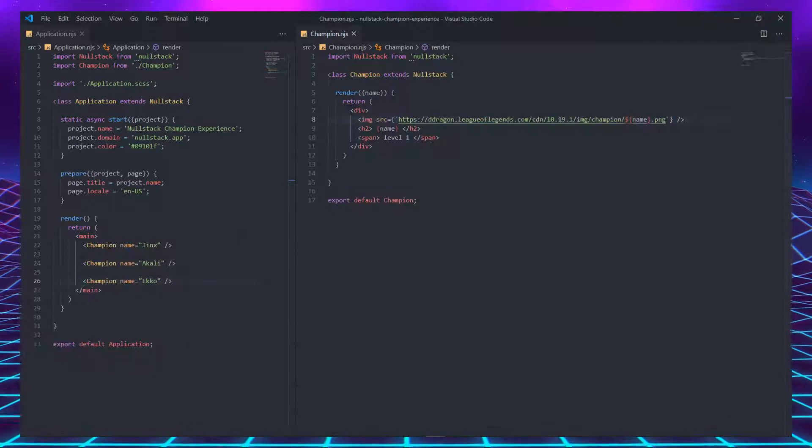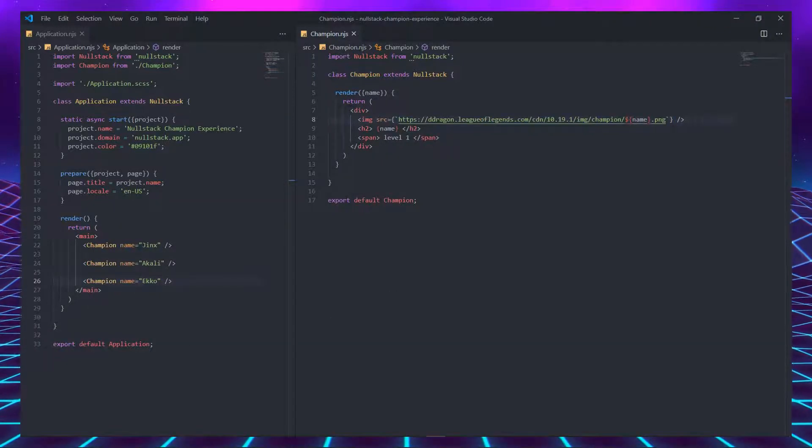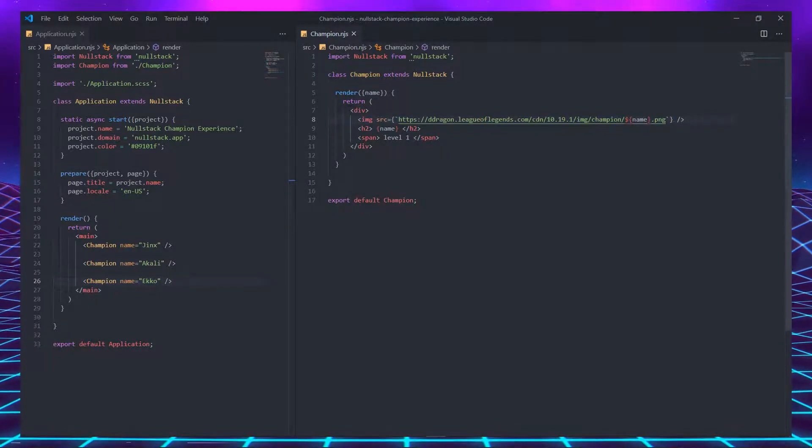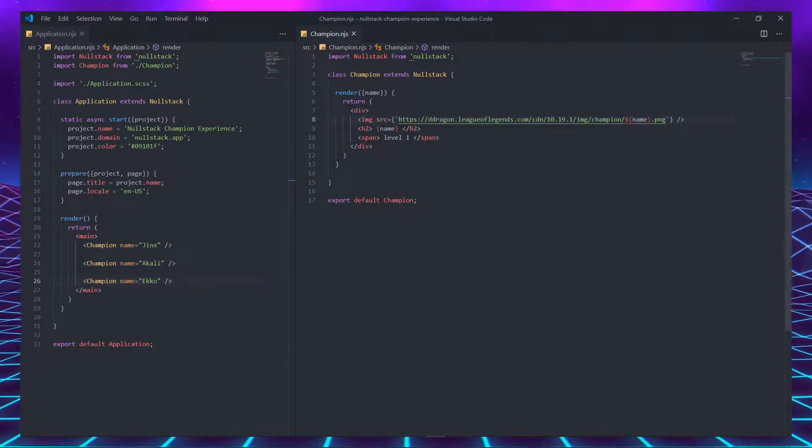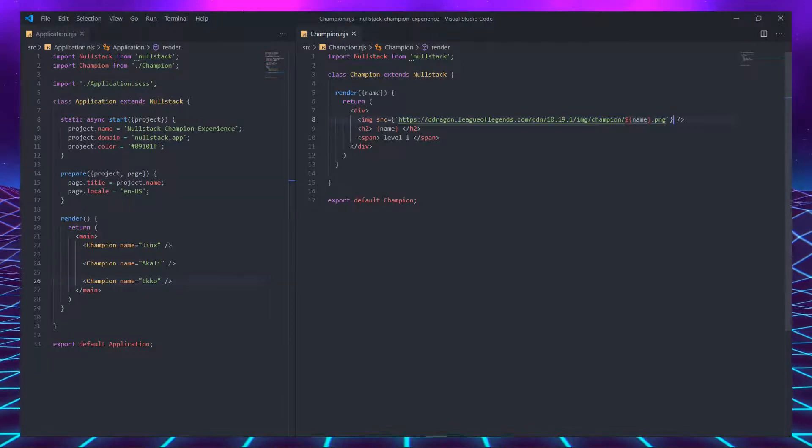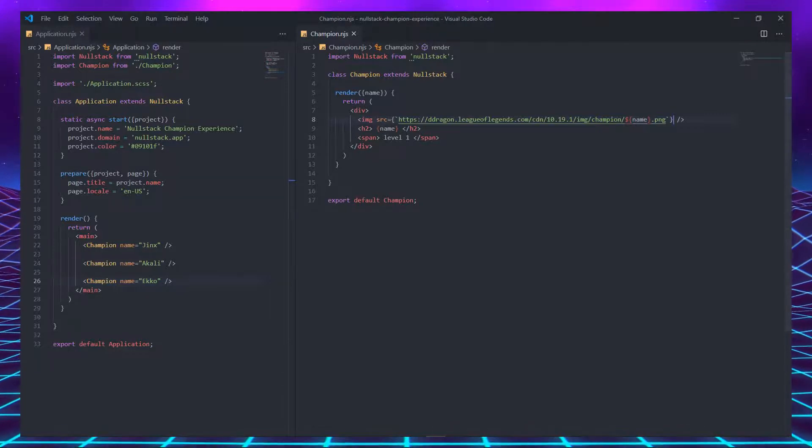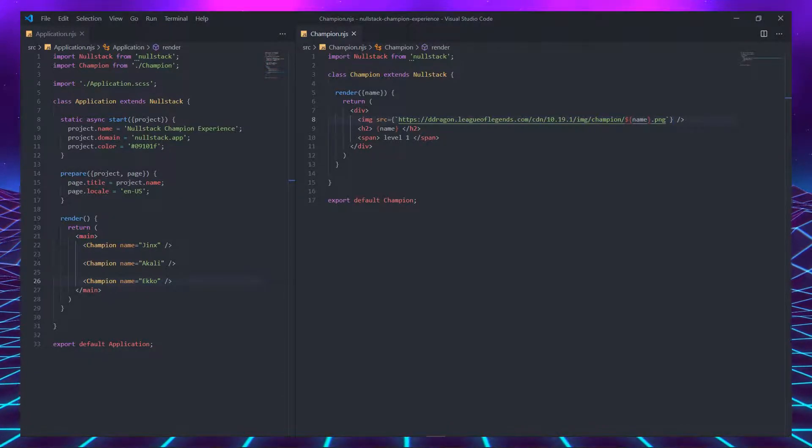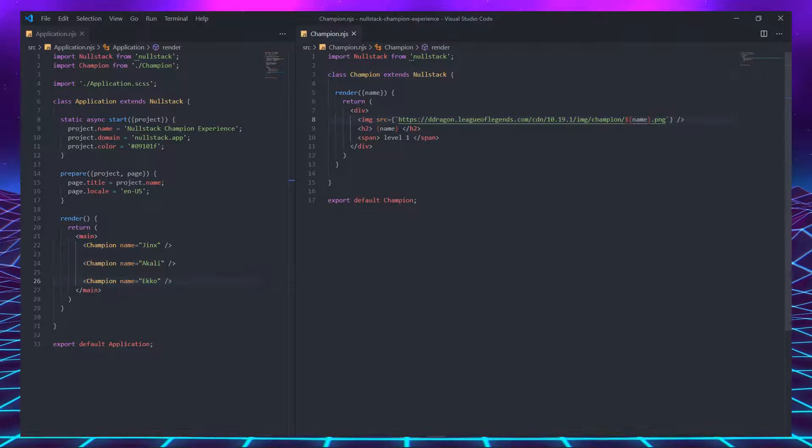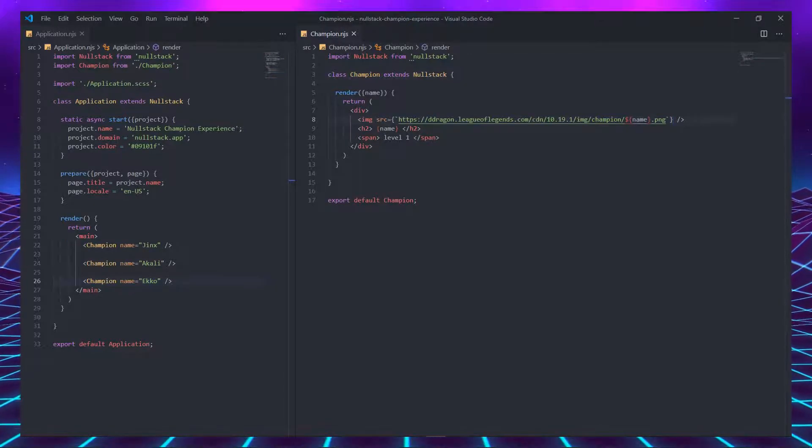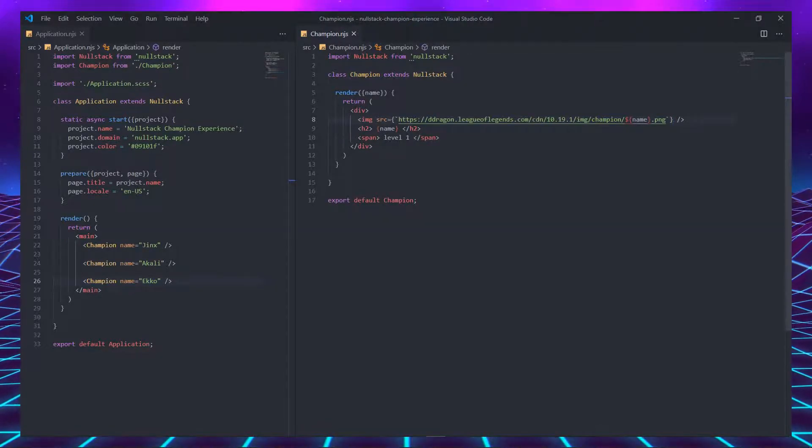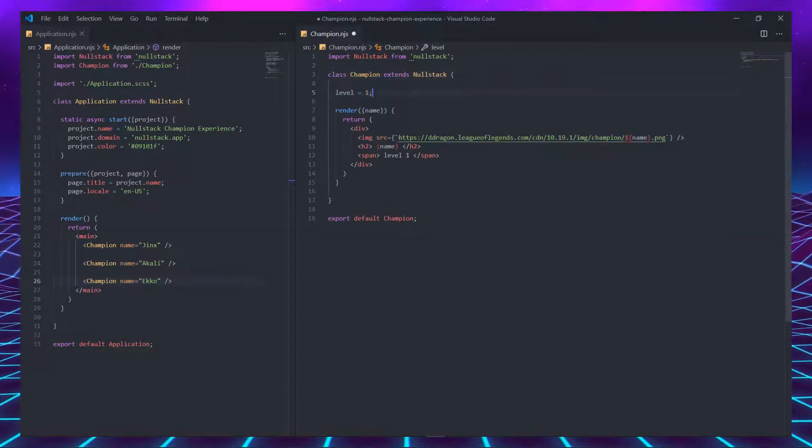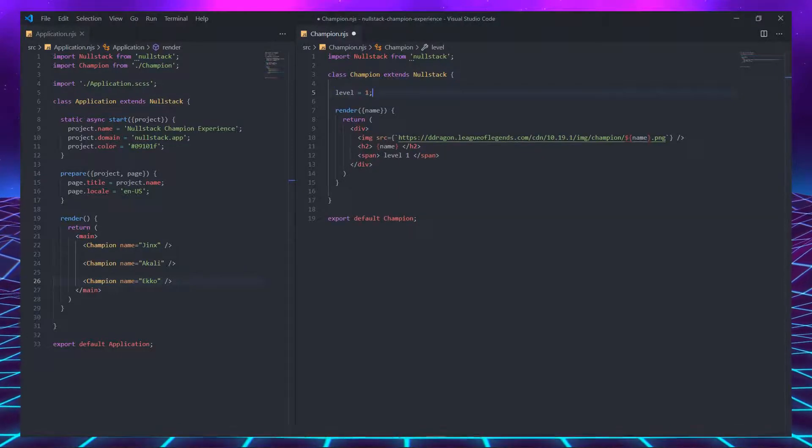To improve this component, we can add state. State simply means variables, but speaking in a way that gives you a raise. To add a variable to a class, simply add its name on top of render and give it a default value. In this specific case, the variable is going to be called level and have a default value of 1.